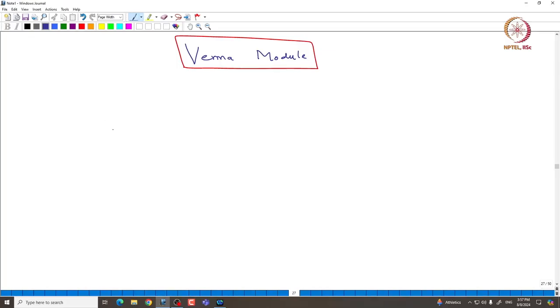Welcome back everyone. In this lecture, as I promised, we will actually see the construction of the Verma module and then we will define the irreducible module as quotients of this Verma module. So let us recall what we have done so far.